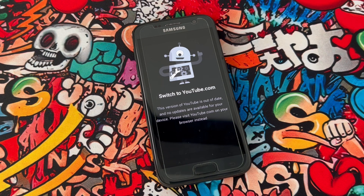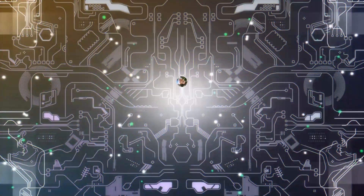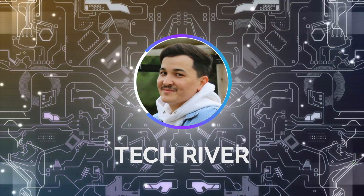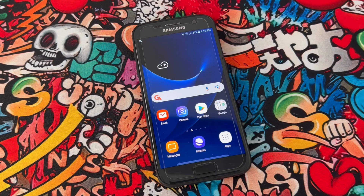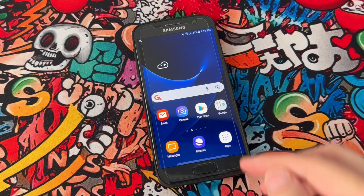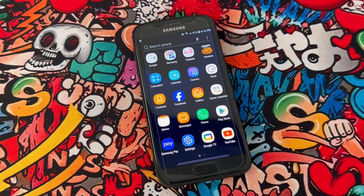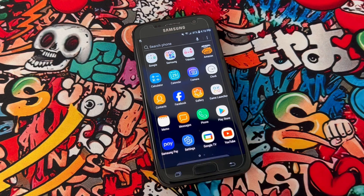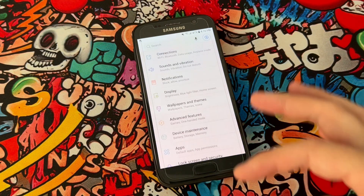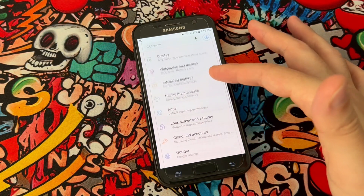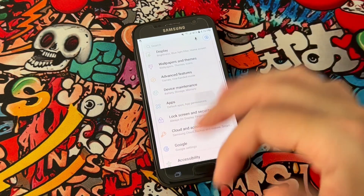Once you get this kind of problem in your Android device, you have to open the settings of your phone, then find out the Apps, or I can say Applications.